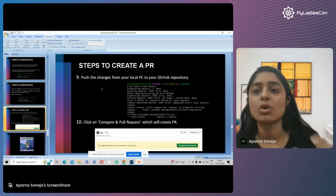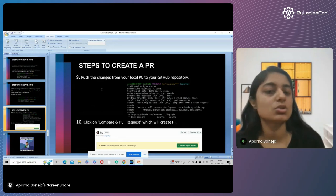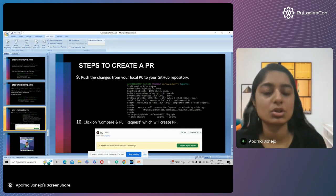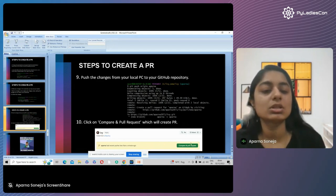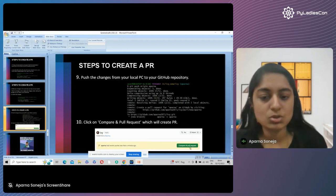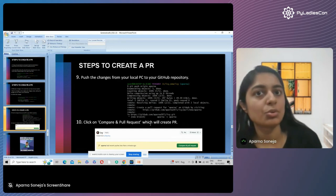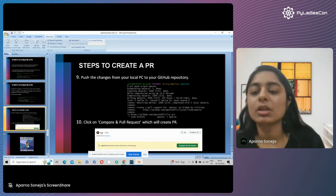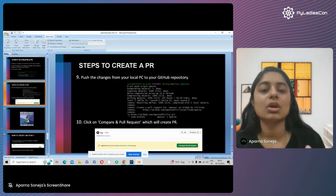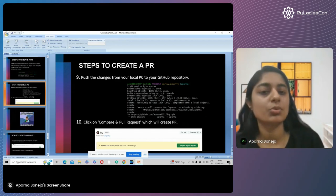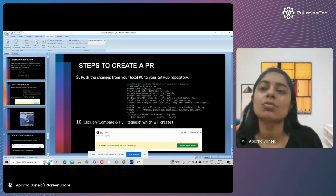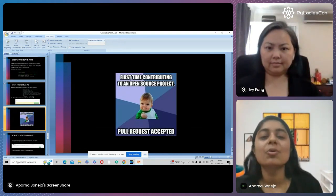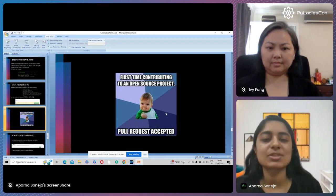Then push the changes from your local to the GitHub repository, because the pull request has to be created on GitHub. Run the command 'git push origin' followed by the branch name. This will open a window — simply click on the 'Compare and pull request' option, and that will create a pull request sent to the maintainer or owner of the project. If the changes suit the owner or maintainer, they will accept your PR. If not, they can also reject the PR. This is the amount of happiness you will feel if you contribute to an open source project for the first time and your pull request gets accepted.